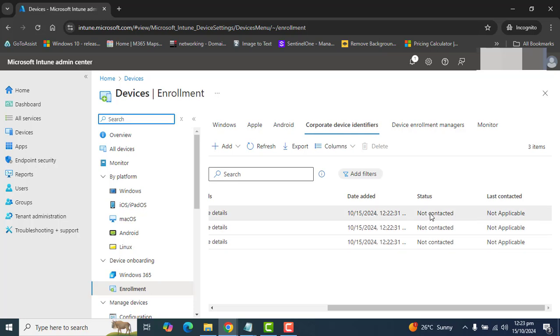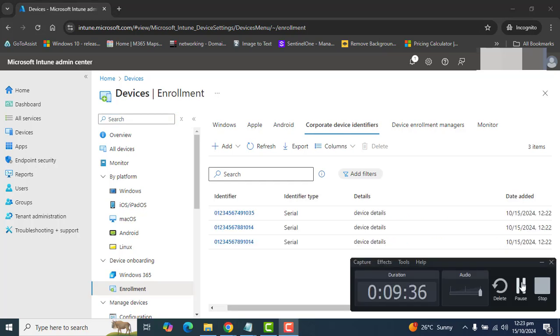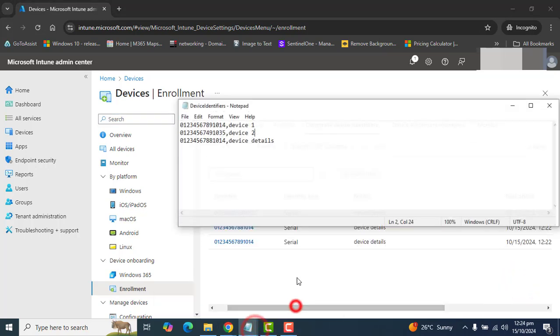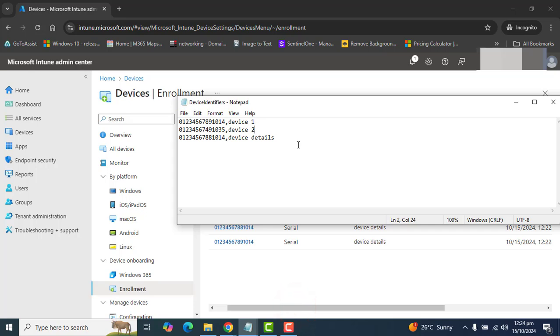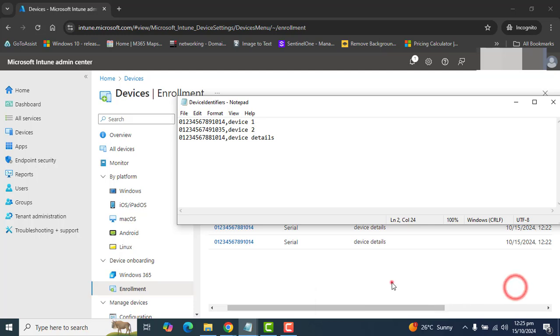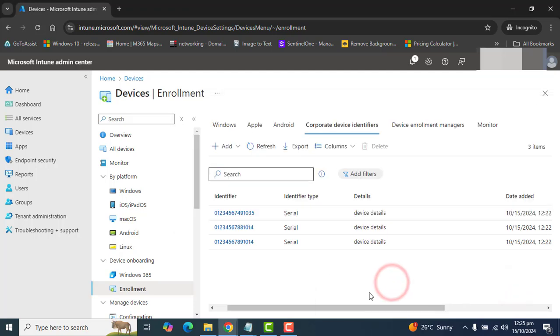Once I've entered the details, I got device identifiers here, identifier type, serial, and details are here. We have also got the date of entering device identifiers. Status is still not connected because these devices are not connected to Microsoft Intune yet. This could be a maximum of 5000 devices or you can say 5 MB. Remember that on the left hand, I have defined the serial number, and on the right hand, you can name the devices. Like I have entered here device 1, device 2 or device detail.